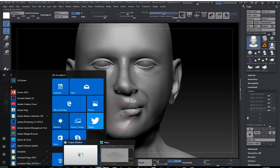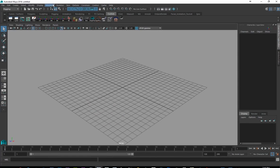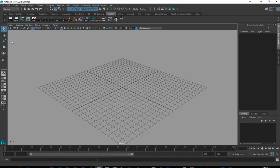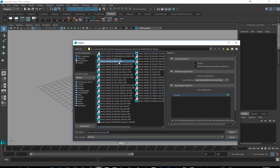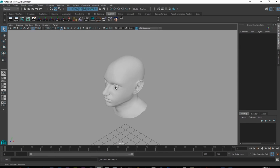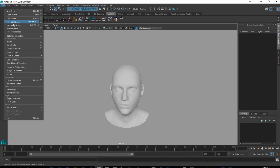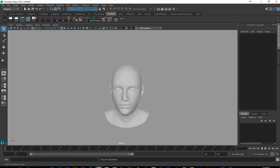So if we pop into Maya real quick and I'm going to go in and import in my base OBJ there, and press F to find it. And I'm going to go ahead and import in the mouth scrunch left, which is this one here.